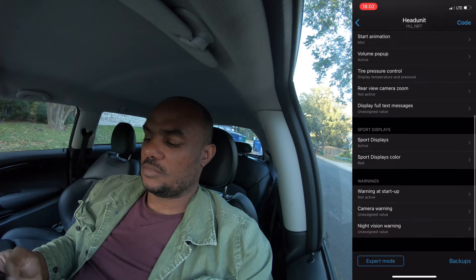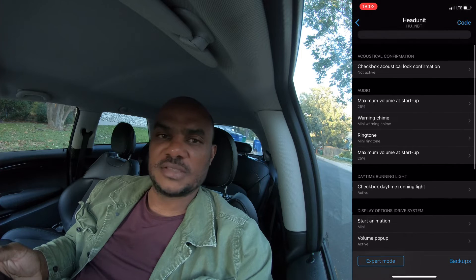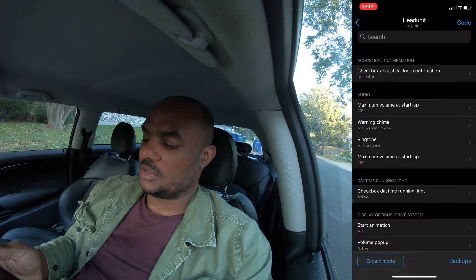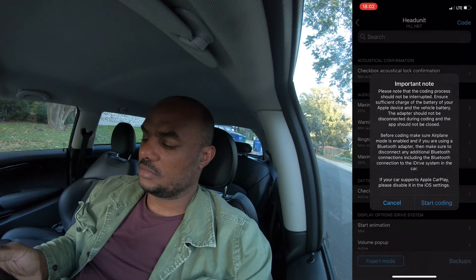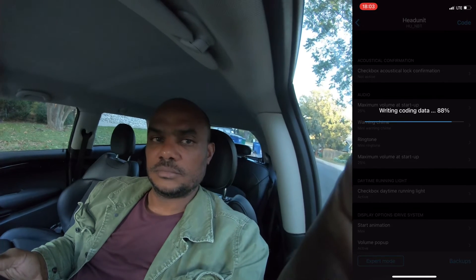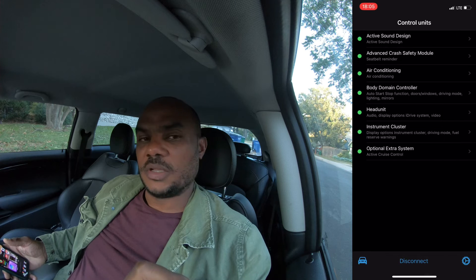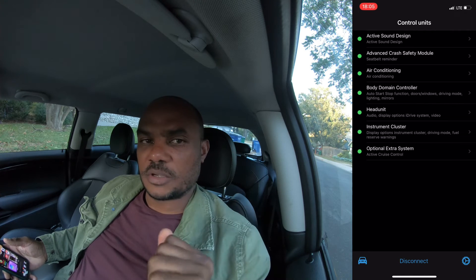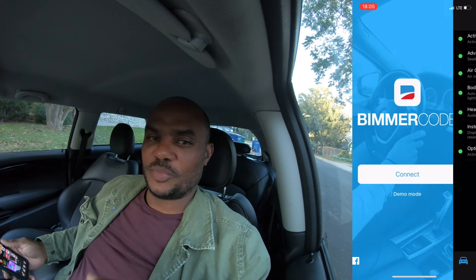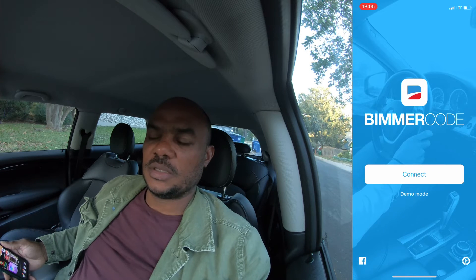That should get me back to the settings I had before. We're going to go ahead and code that — start coding. That should take just a second, then it'll restart the head unit and we'll be done. When you're done with Bimmercode, make sure you properly disconnect from it — don't just unplug the OBD connector or shut down the app. Go ahead and disconnect; it's a better way to do it.